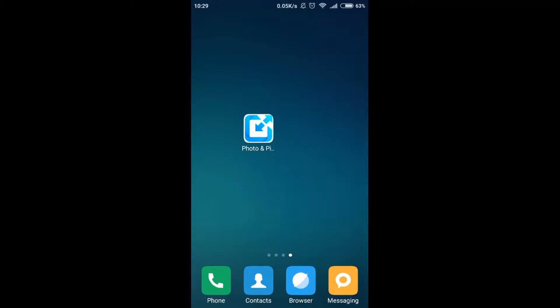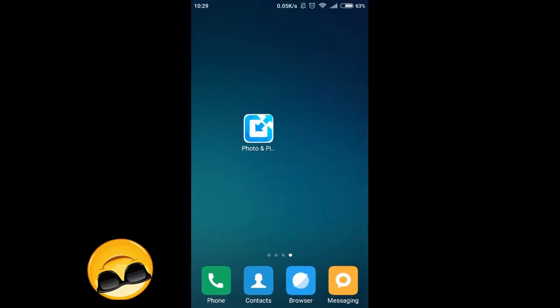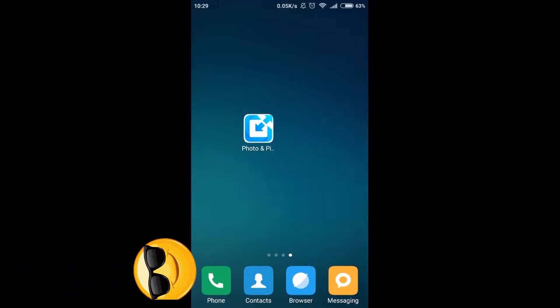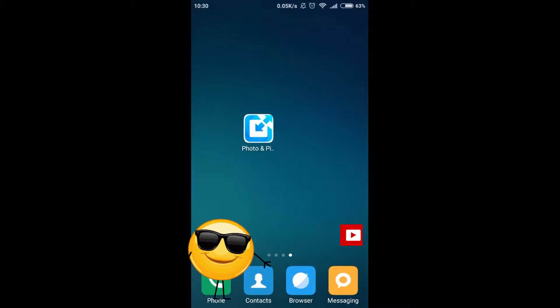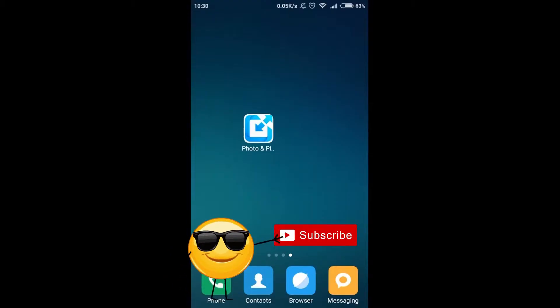So, let's start. First of all, we will need an application called Photo and Picture Resizer. You will find a link to this application in the description, so all you need to do is click on it and install this application.